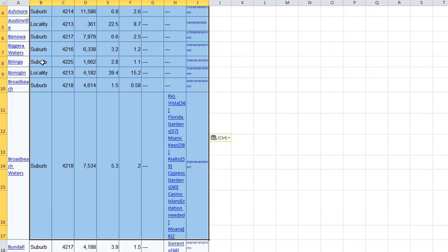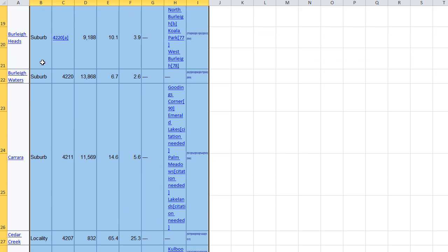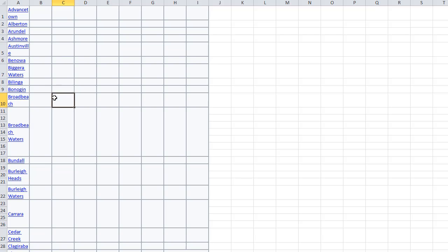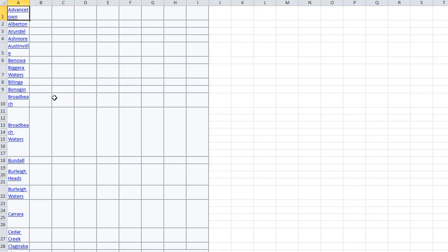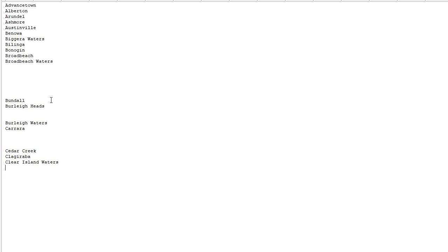Delete all these cells, grab these, Ctrl+C to copy, Ctrl+V to paste, and there you go. Too easy, I've got a list of suburbs.